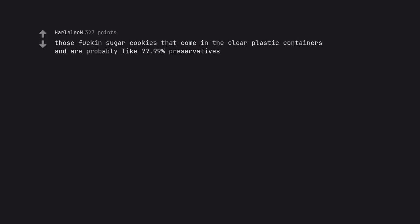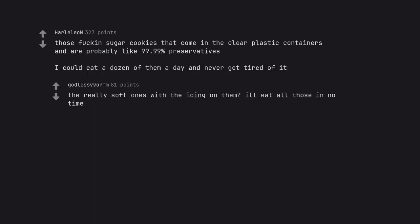Those fucking sugar cookies that come in the clear plastic containers and are probably like 99.99% preservatives. I could eat a dozen of them a day and never get tired of it. The really soft ones with the icing on them I'll eat all those in no time.